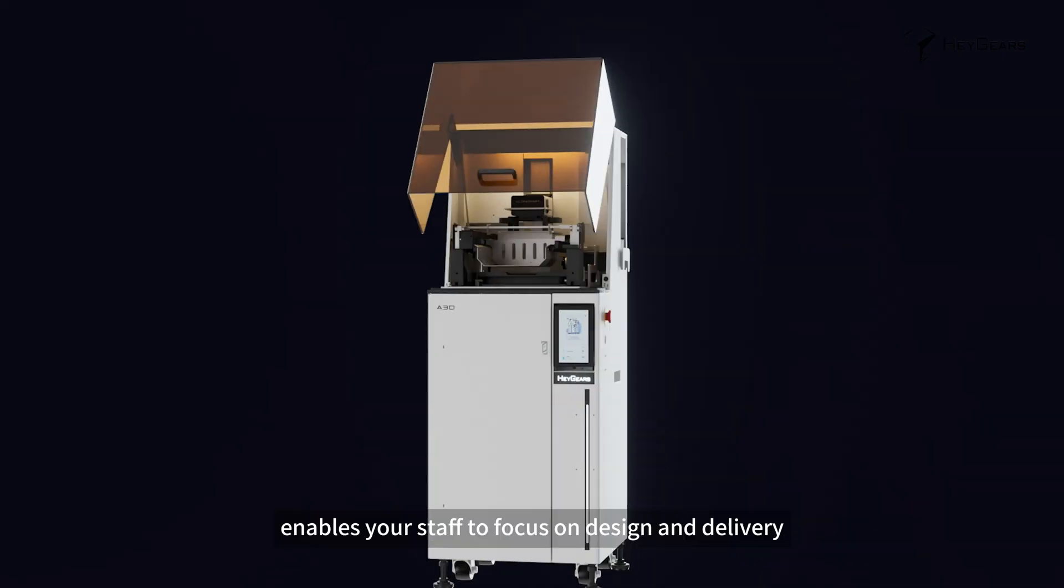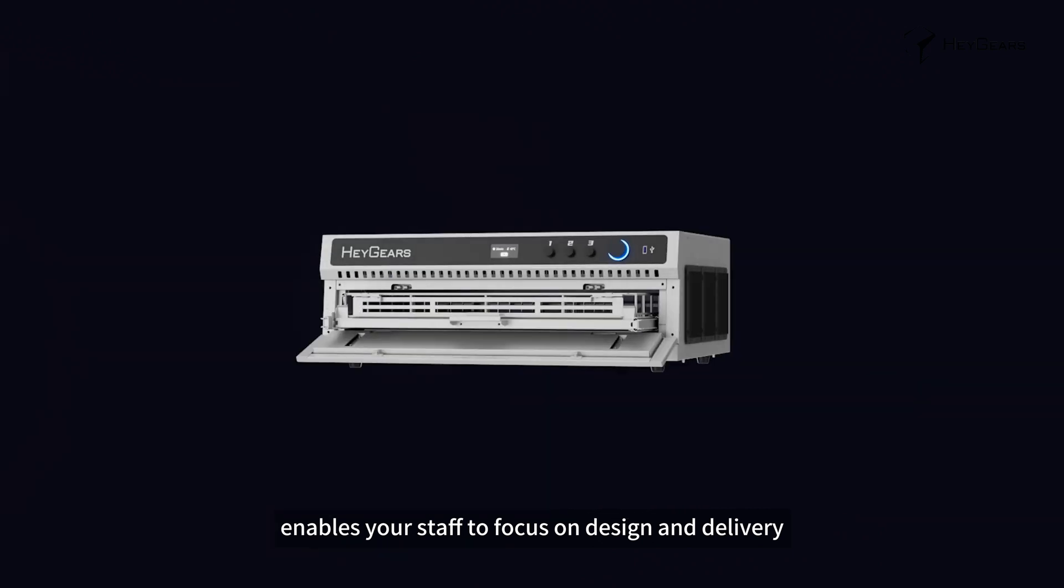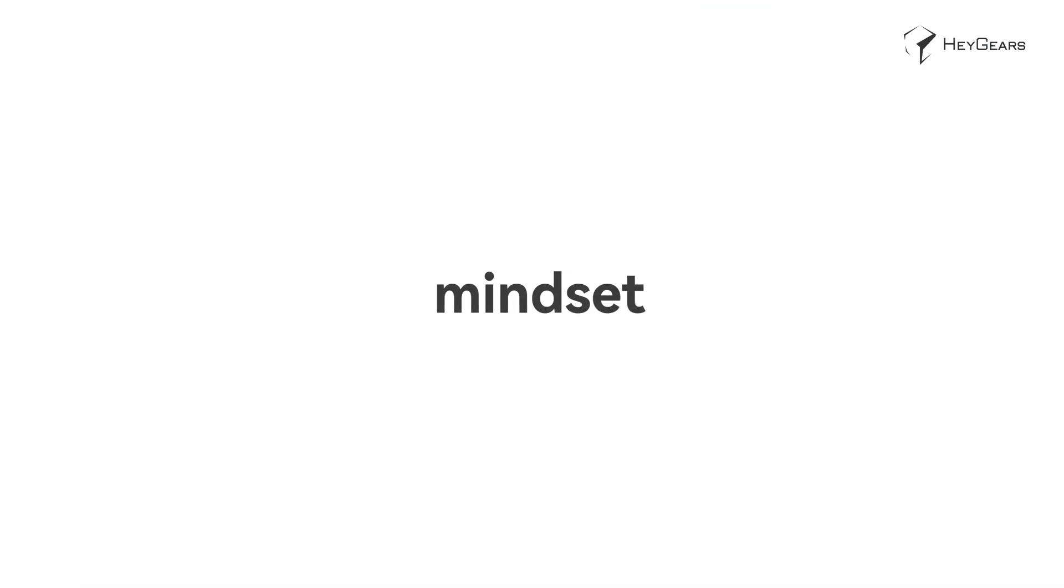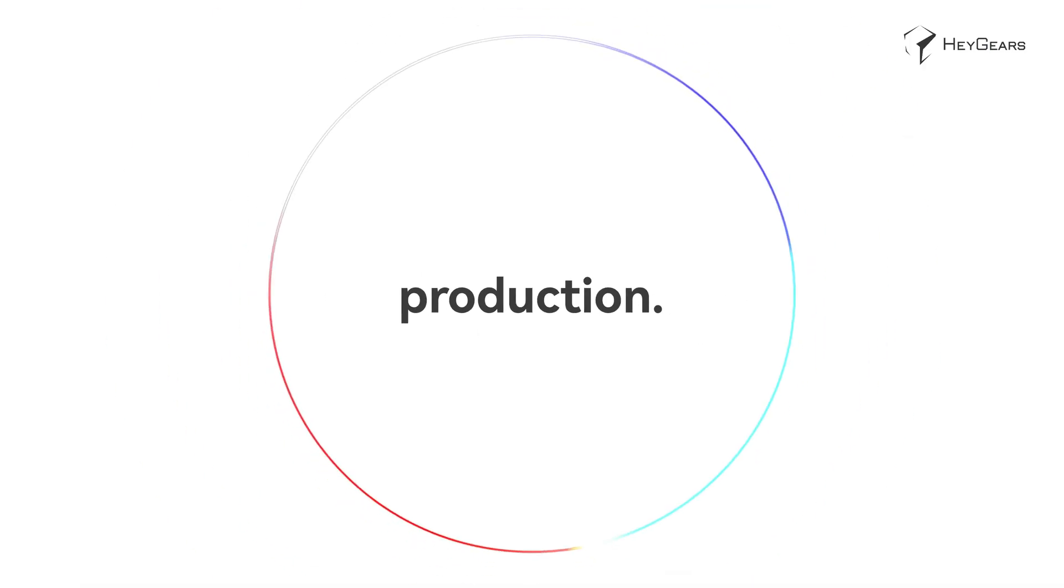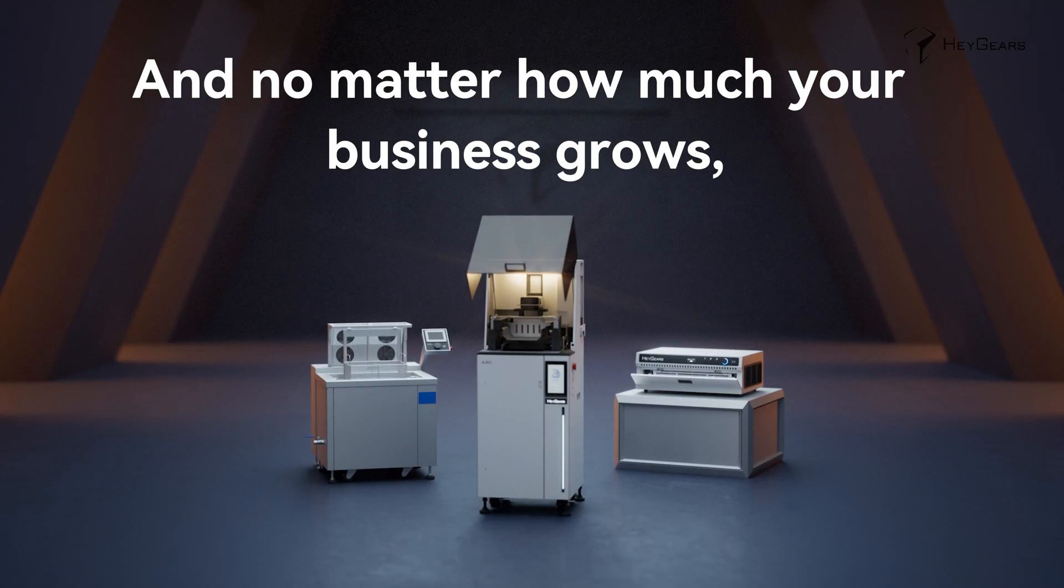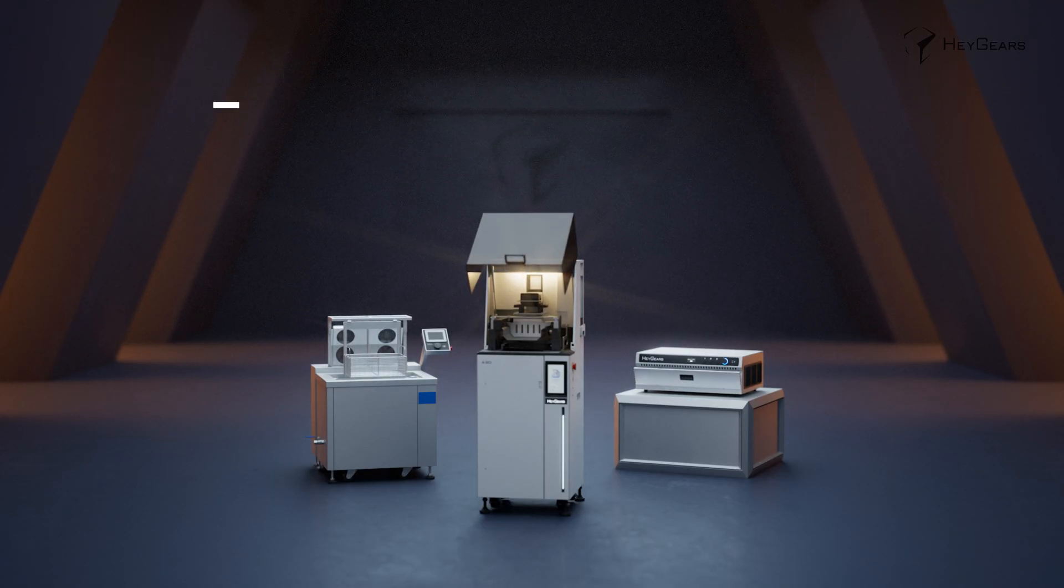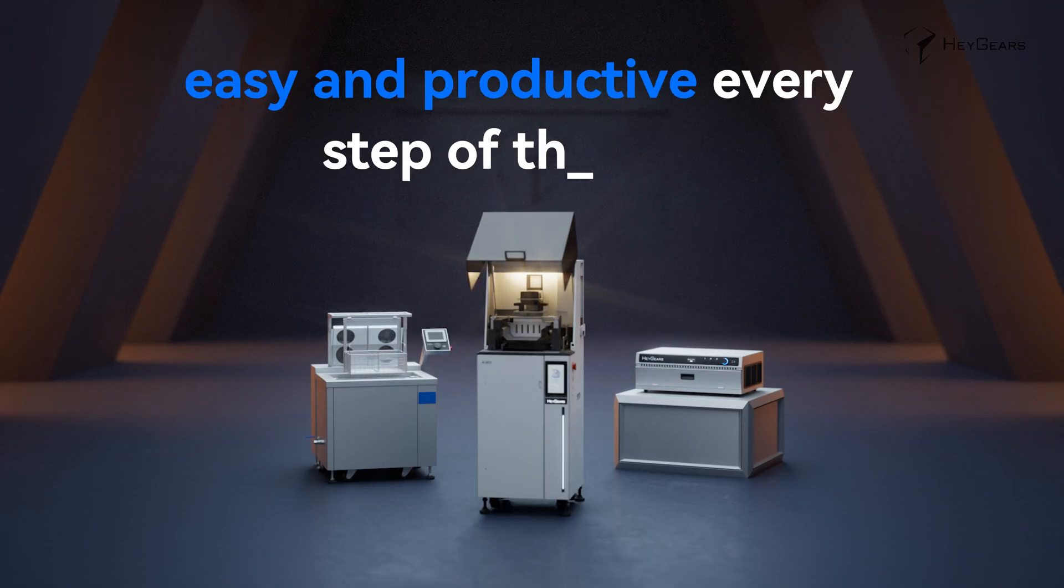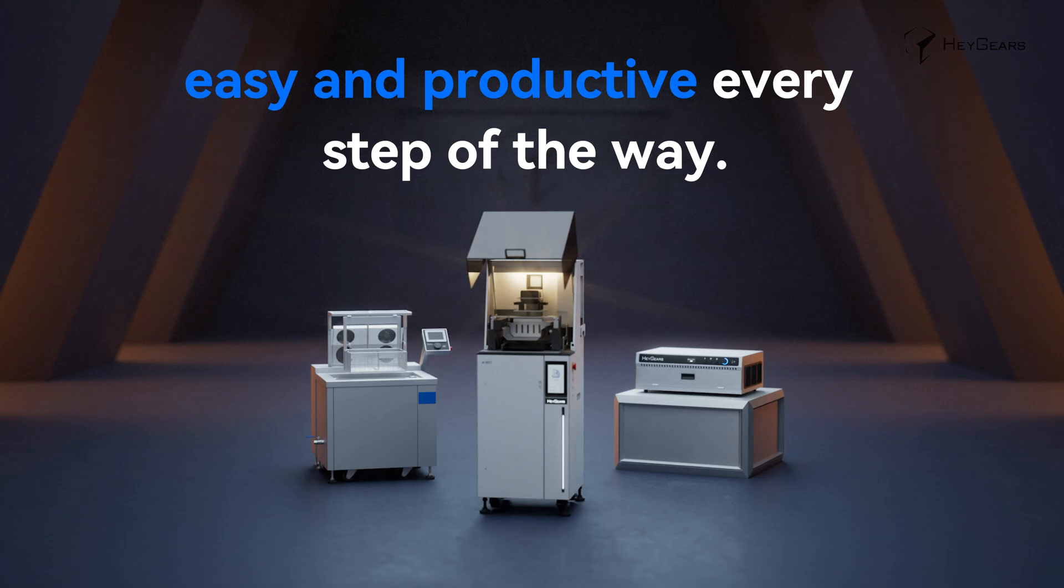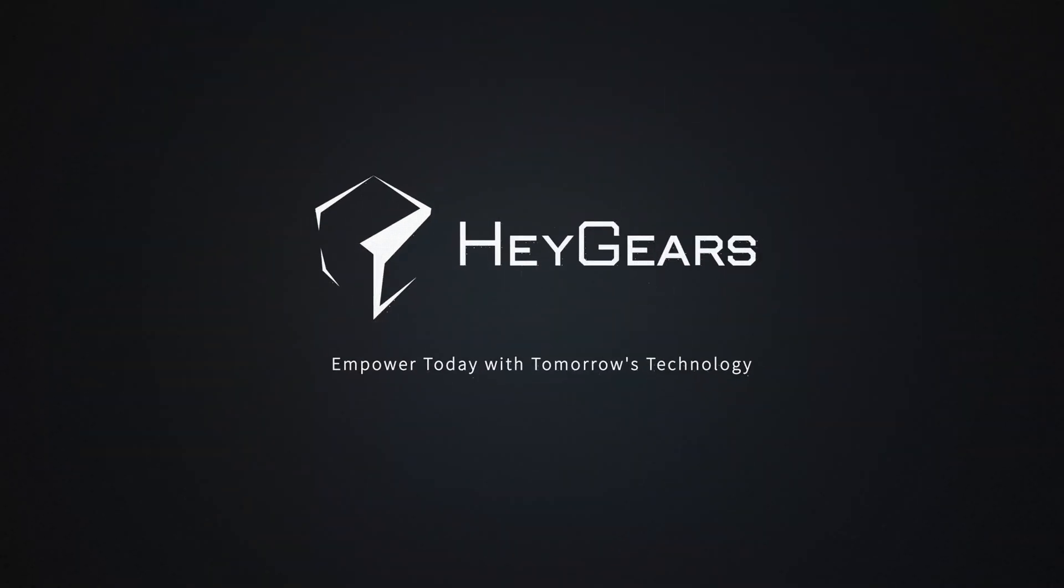Haygears A3D enables your staff to focus on design and delivery, with a set-it-and-forget-it mindset for 3D printing production. And no matter how much your business grows, we are here to make your workflows easy and productive every step of the way.